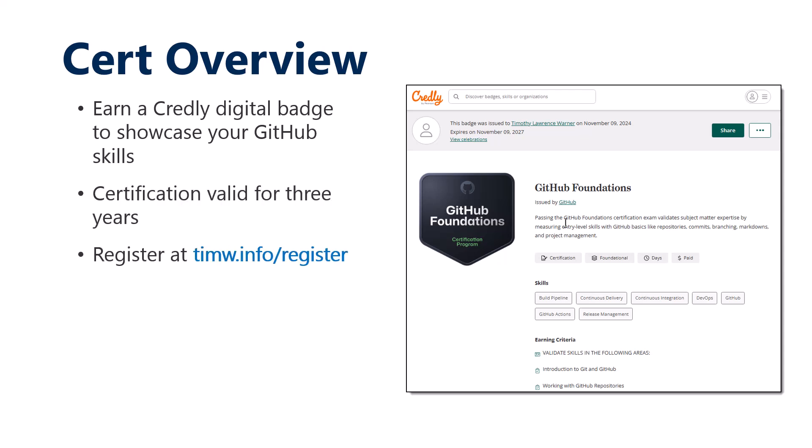One issue with GitHub certs, the fact that they're early days, is the navigation in the GitHub cert web pages is pretty tough. You can get confused easily. Go to my registration link, timw.info/register, and that'll take you to where you need to go to become eligible. Use that registration link when you're ready to book your exam.